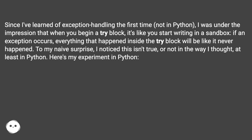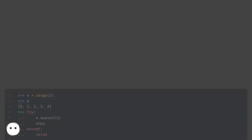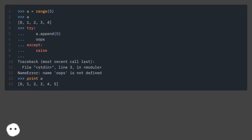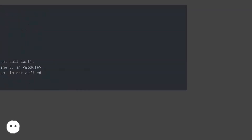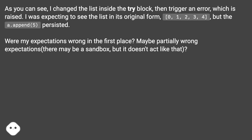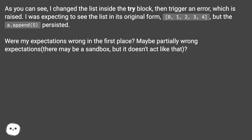Here's my experiment in Python. As you can see, I changed the list inside the try block, then triggered an error, which is raised. I was expecting to see the list in its original form — 0, 1, 2, 3, 4 — but the list.append(5) persisted.